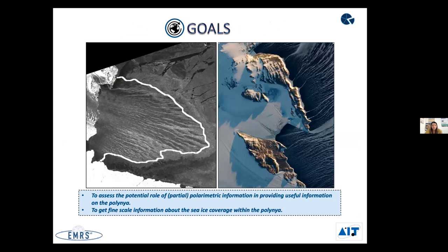Basically, in literature, single polarization techniques are used to obtain the polynya area. But in most cases the polynya interior is not homogeneous — it can have typical streaks of new ice. Our goal is to see if polarimetric information can be used to extract the sea ice coverage inside the polynya in a simple way, using only the conventional Wishart classifier.